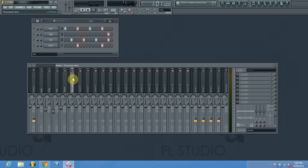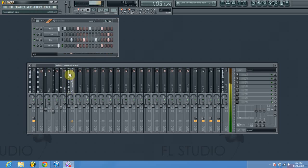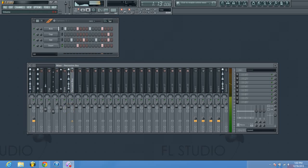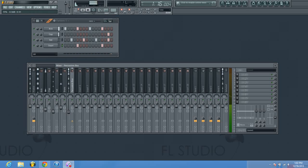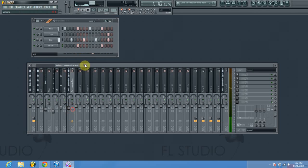Now we should have everything routed into channel five, which is our percussion bus. If I play this back you can see all the sounds are showing up in the waveform here, and if I control the volume on this fader all the percussion sounds are going to be controlled at the same time. So there we have successfully created our first bus in FL Studio.